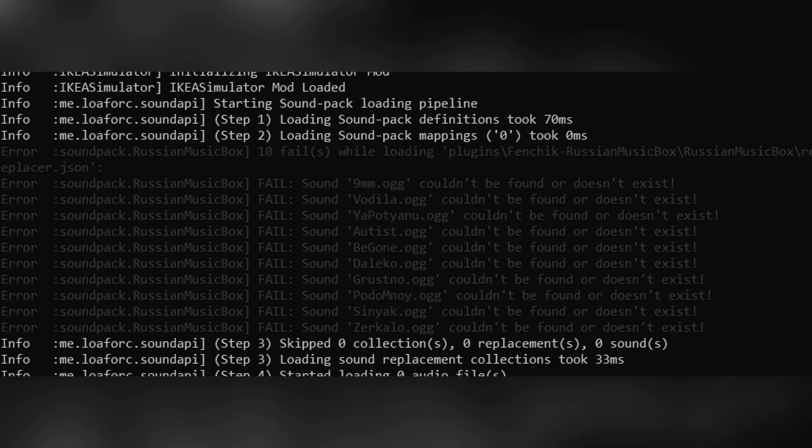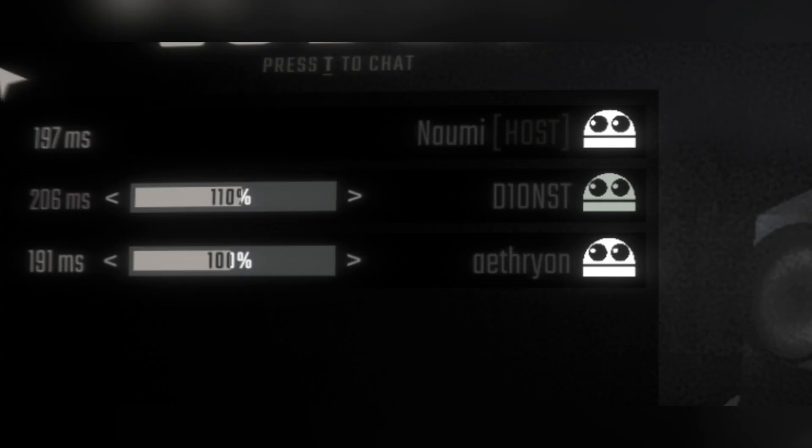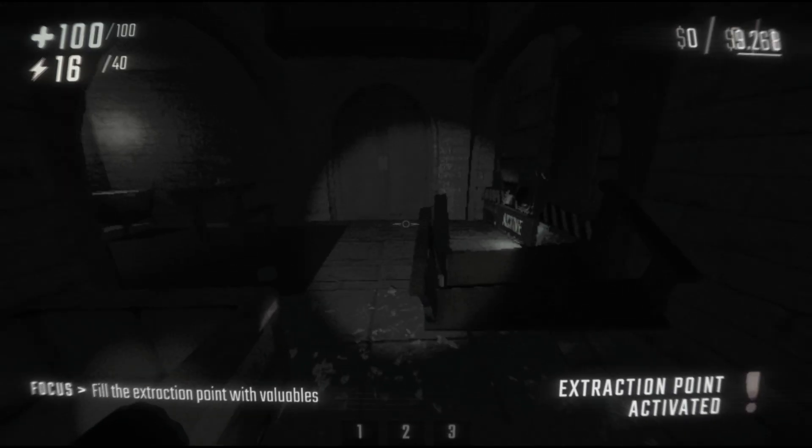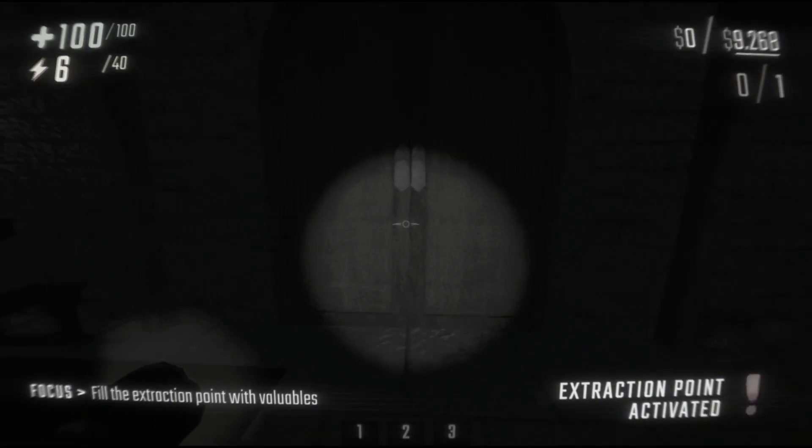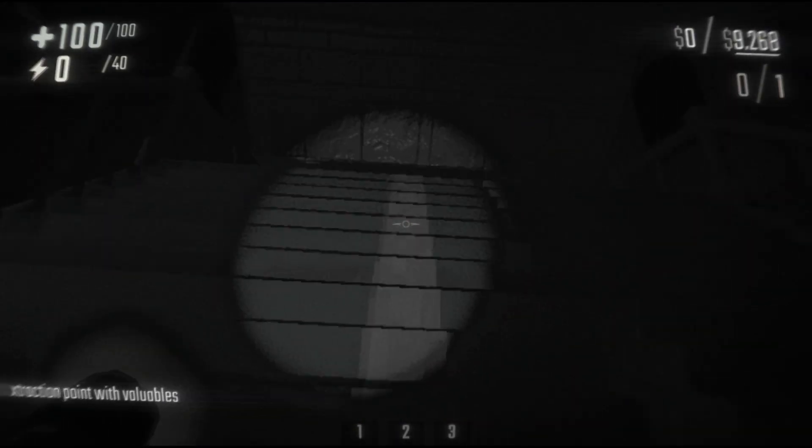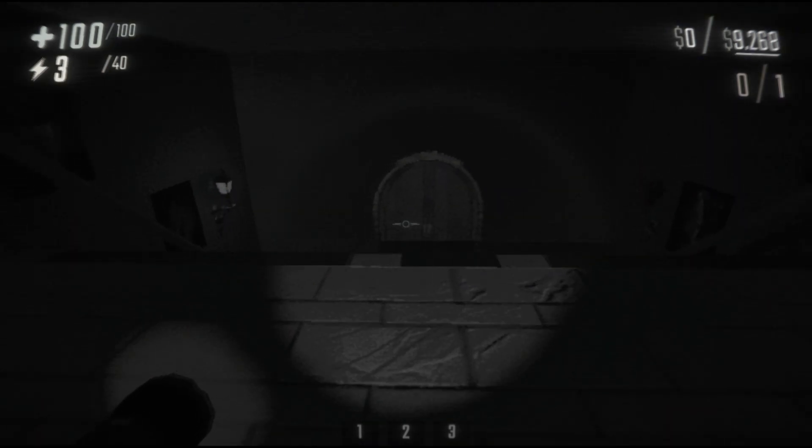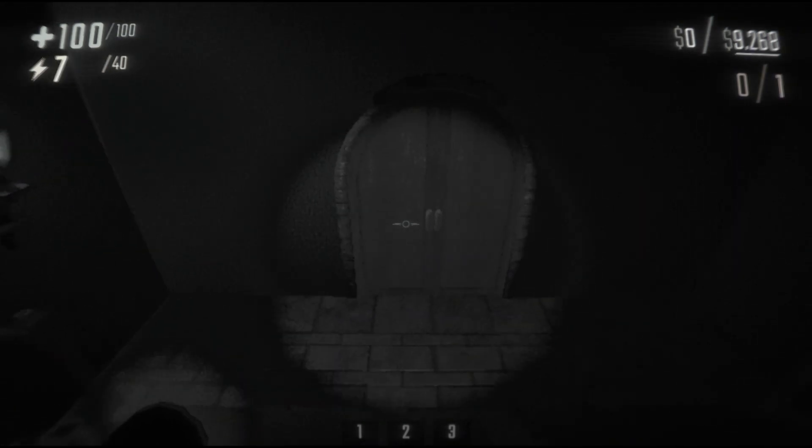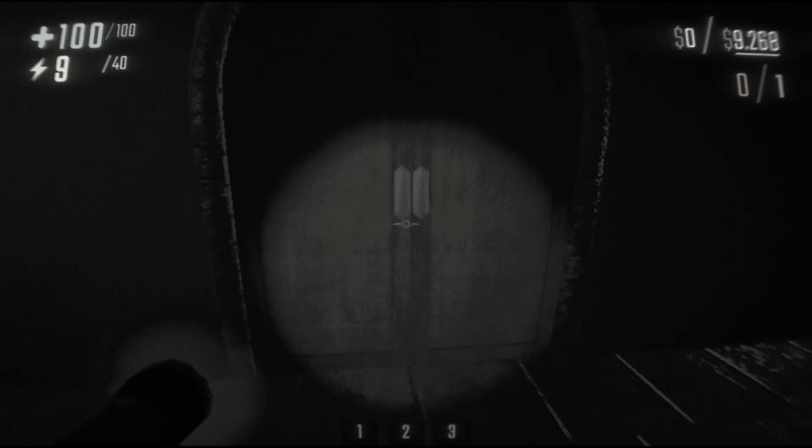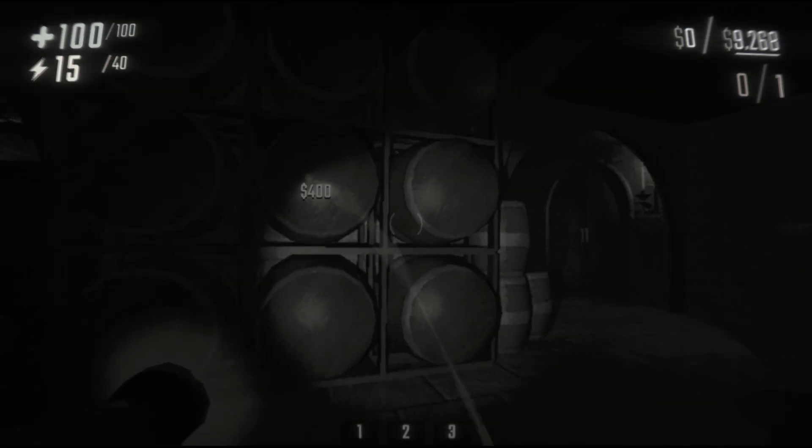And just when I thought I fixed everything, multiplayer just refused to work. Server not found, mods not loading, and of course, variable signal during the match. It felt like every little thing was trying to stop me. But after some serious trial and error and a lot of patience, I finally made it work.